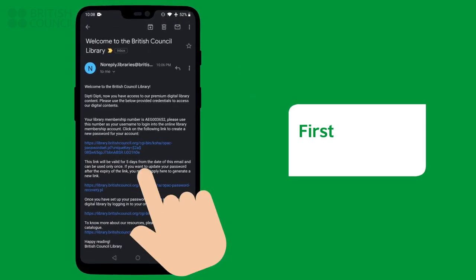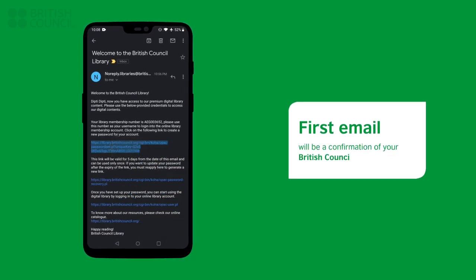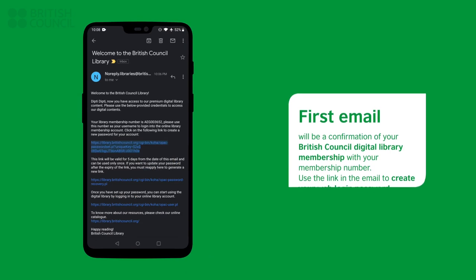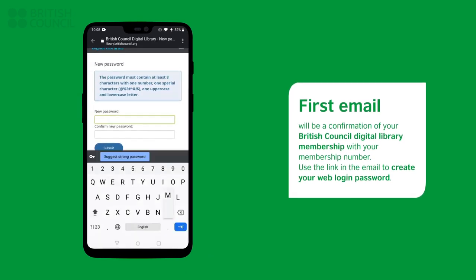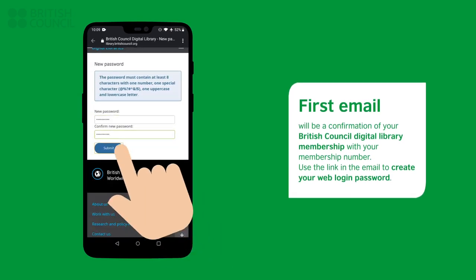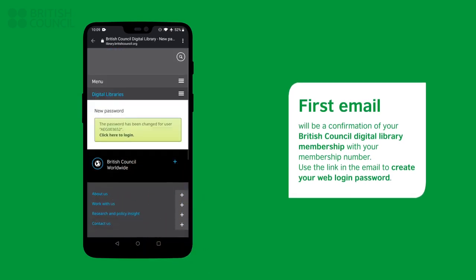The first email will be a confirmation of your digital library with your membership number. Use the link in the email to create your web login password.